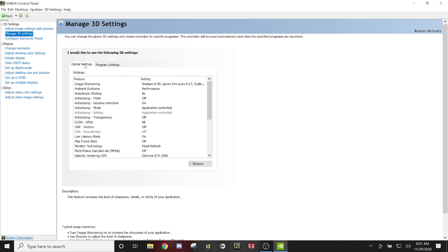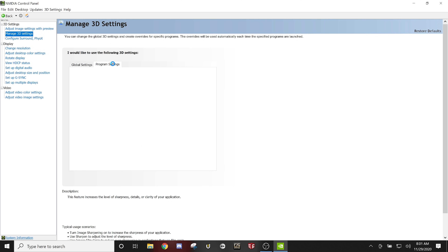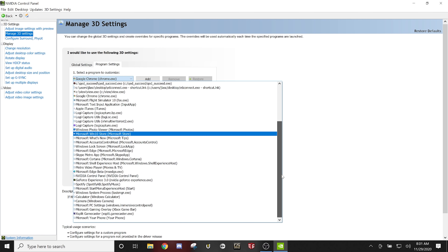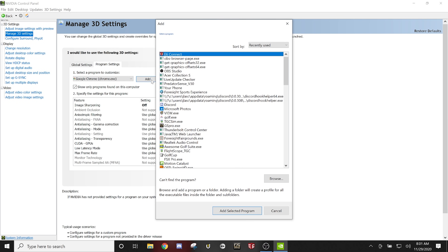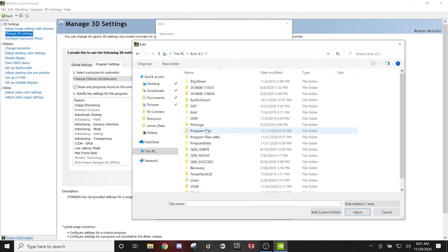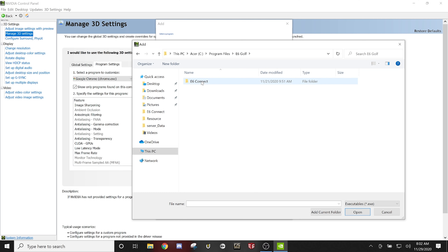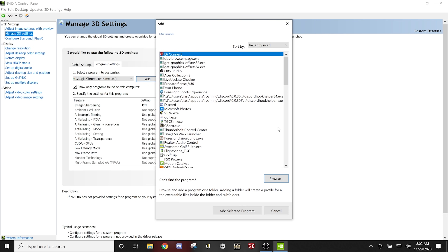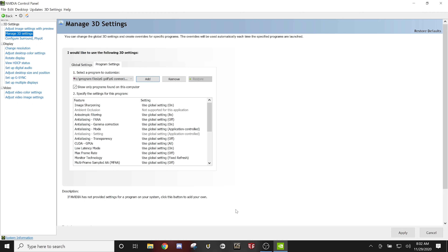There is a Global Settings tab where you can set things to apply to all programs. But first, go to the Program Settings tab. You'll see E6 Connect is not in the list — you need to add it. Click the Add button. You'll probably need to click 'Can't find that program' and browse. Go to your C drive, Program Files, E6 Golf, E6 Connect, and select the E6Connect.exe file. Open it and it will show in the list — highlight it and click 'Add Selected Program.'